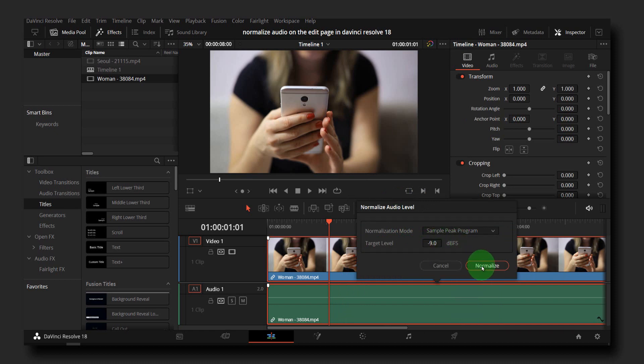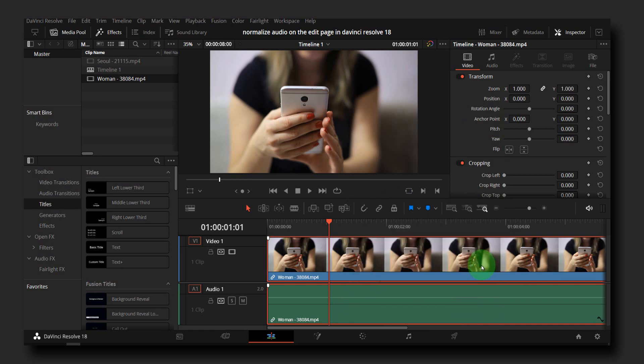So that's how you normalize audio in DaVinci Resolve. Thank you for watching this video.